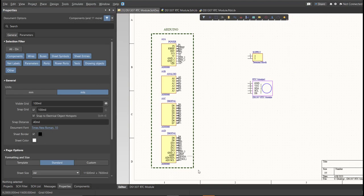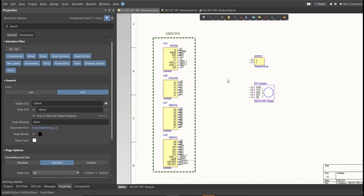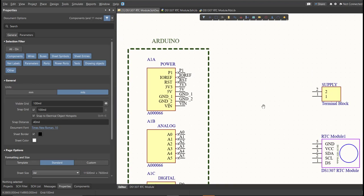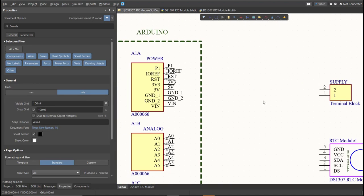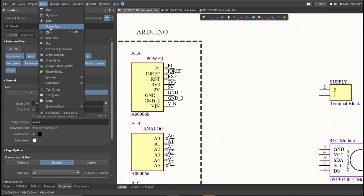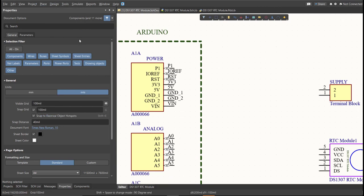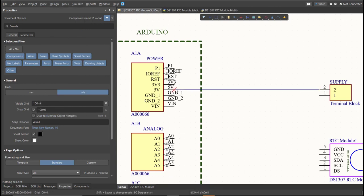Next, we are going to put the connection on the components. To put connection, click Place, then Wire. Snap it in the pin of the component, and connect it to the other pin of other component in where it should be connected.